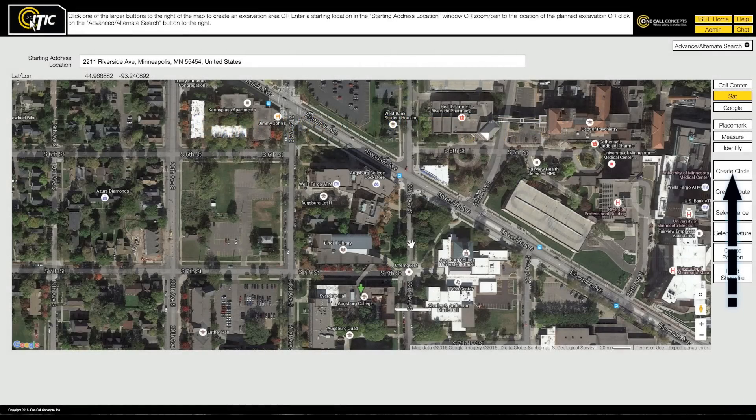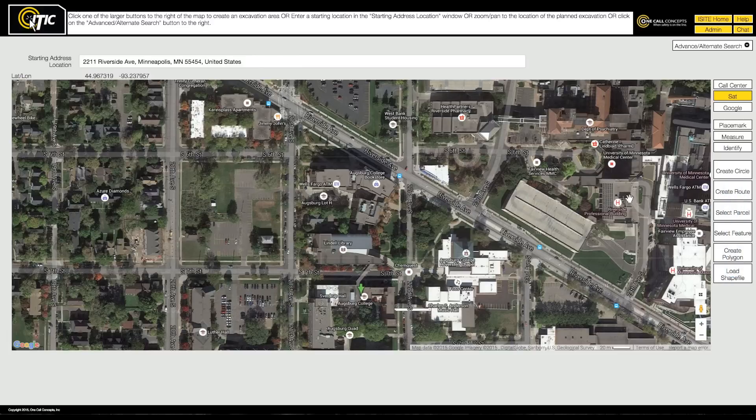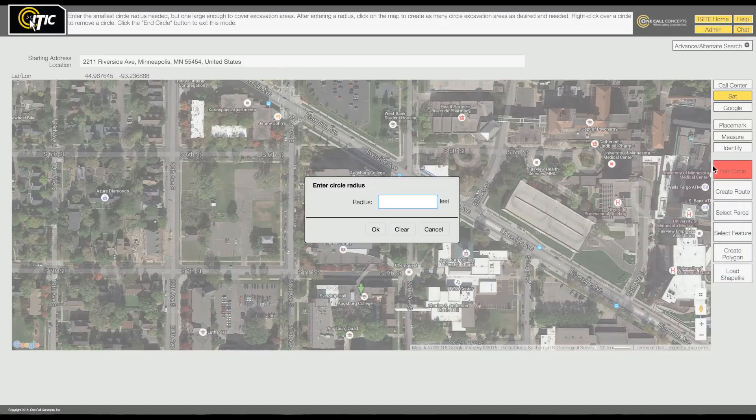The Create Circle tool is ideal for jobs involving pole installation, tree planting, or similar work.